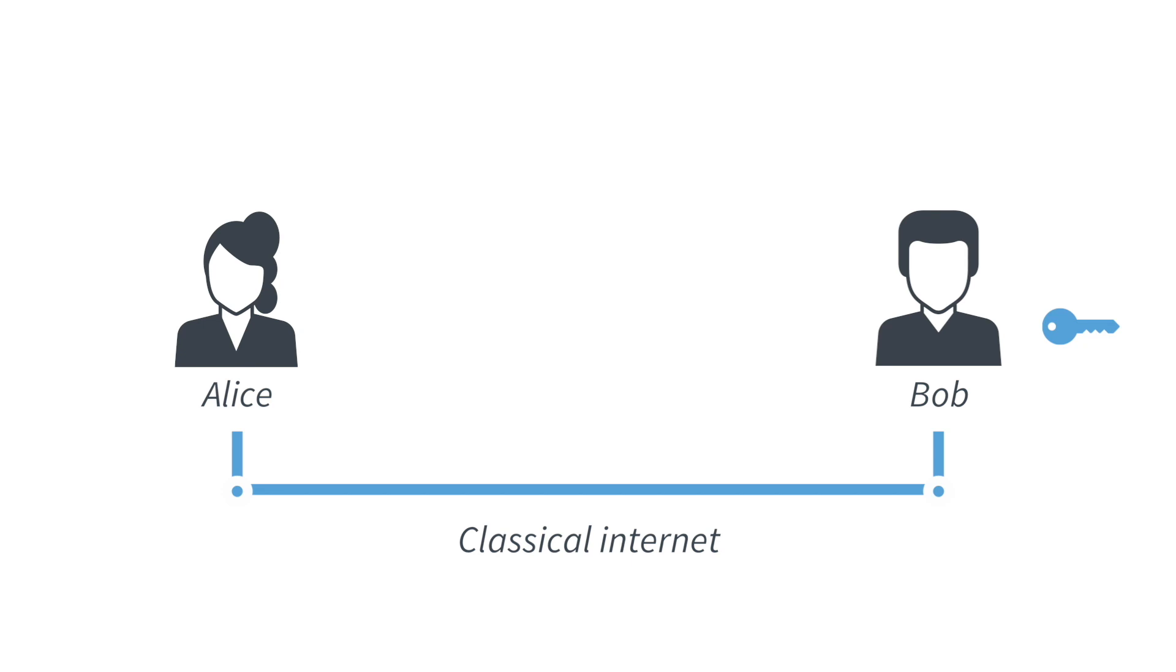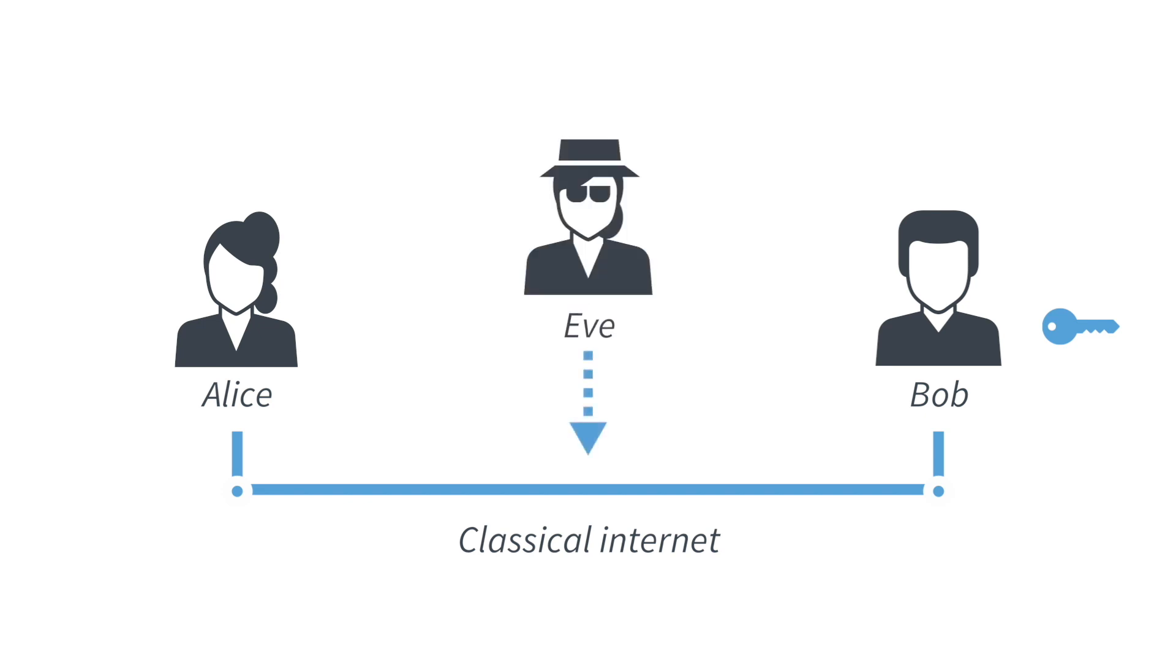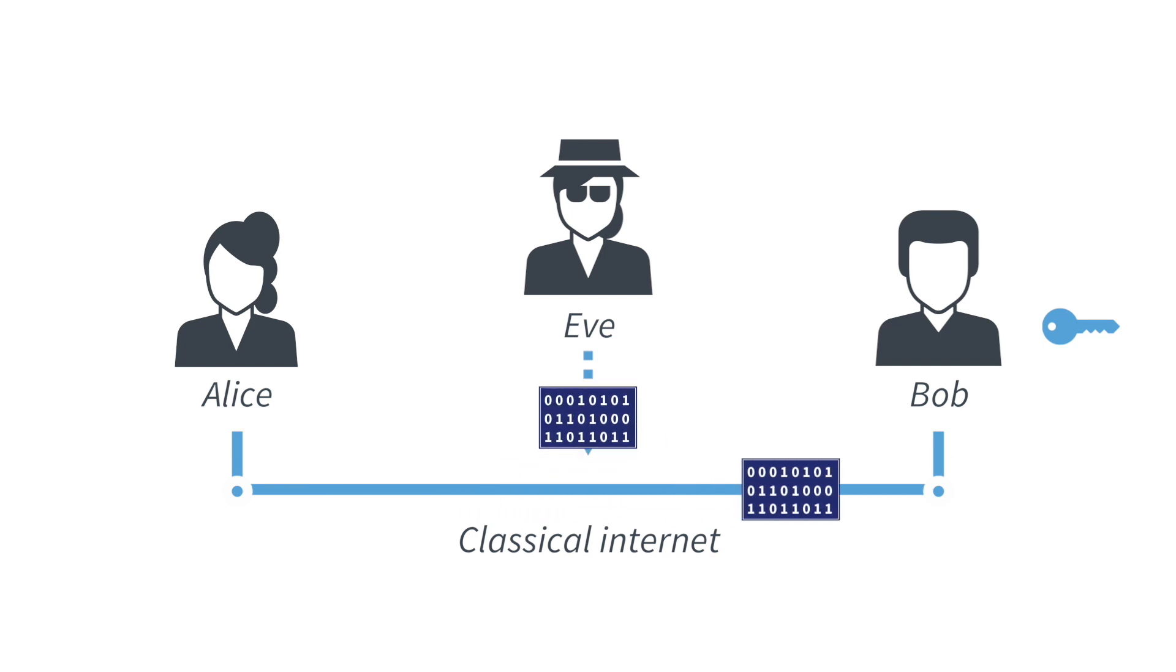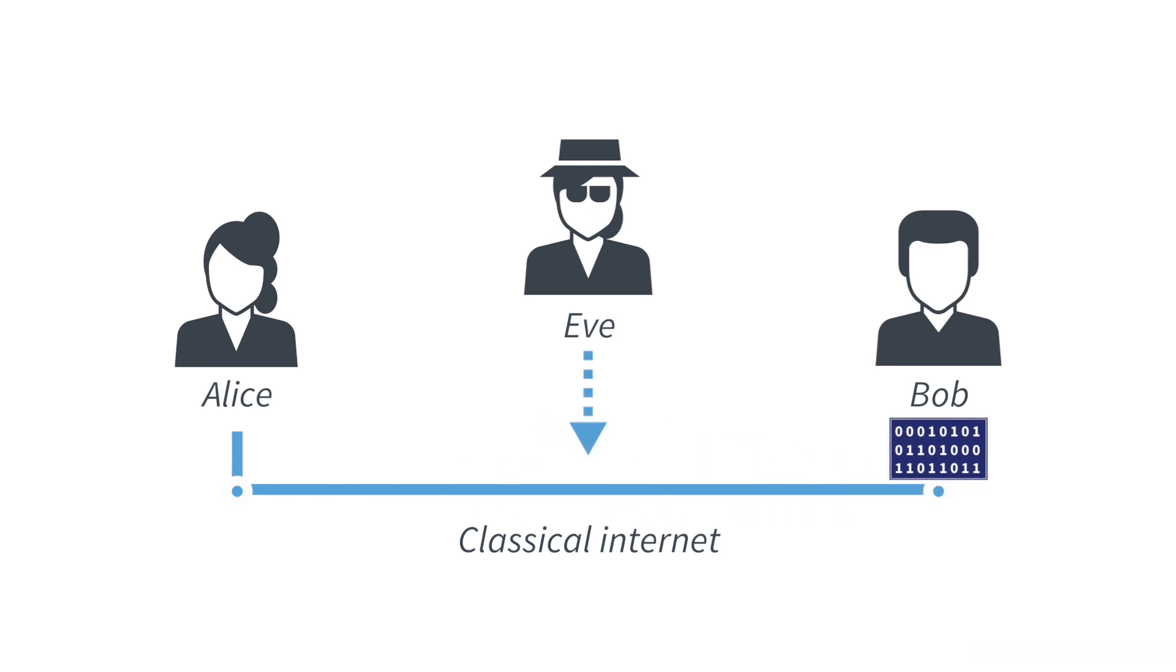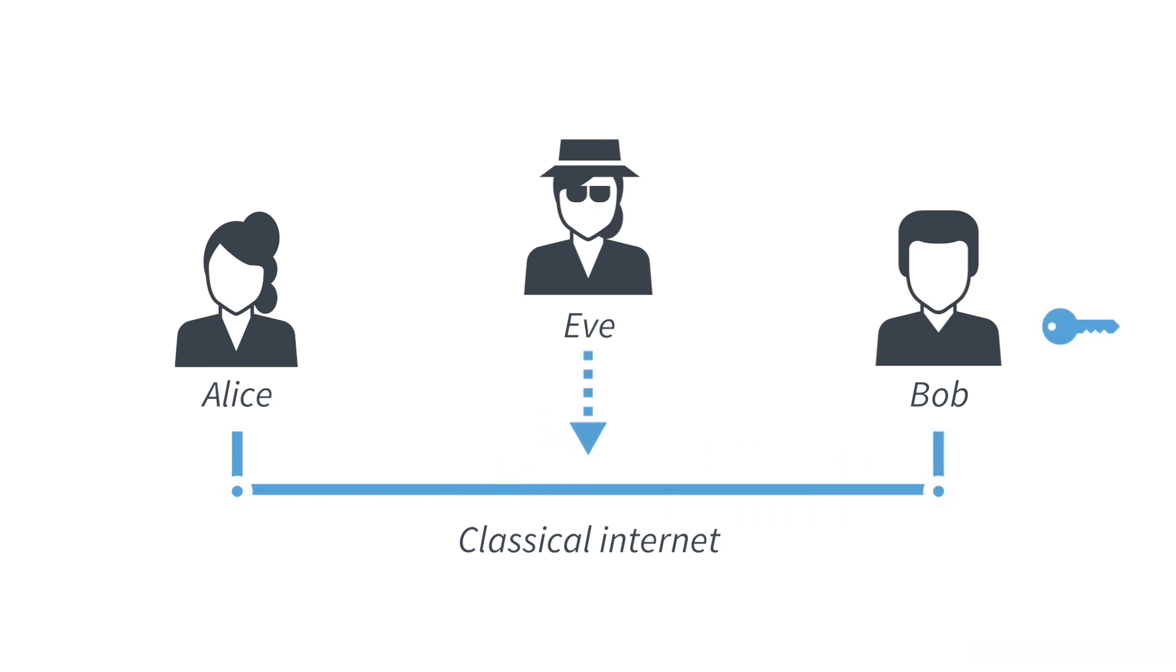But now, because classical bits can be copied, of course anyone trying to listen in to their conversation can also intercept the blueprint for the key and therefore also make a copy of the key, just like Bob. So the fact that classical communication can be copied means that if Bob should be able to learn the key, the eavesdropper can also learn the key. And therefore we cannot produce more key.